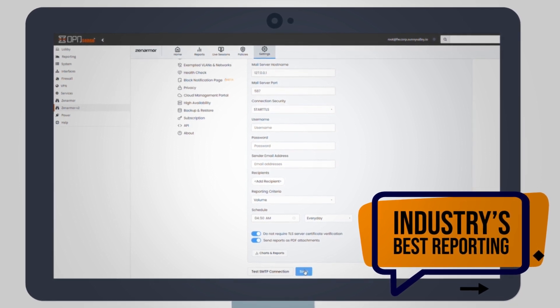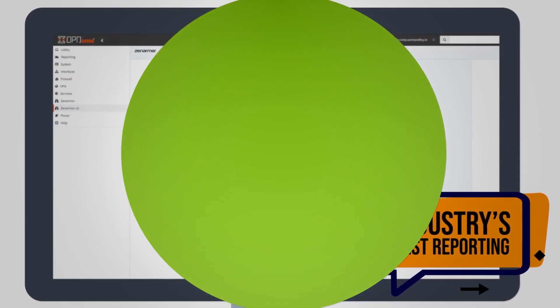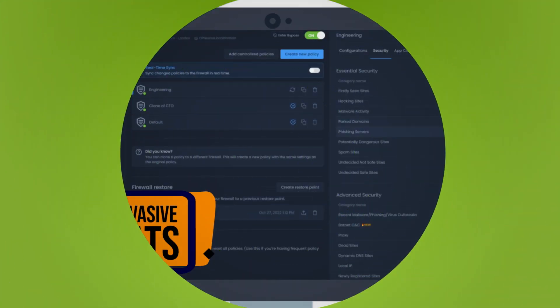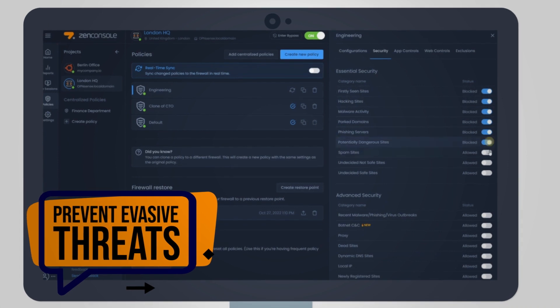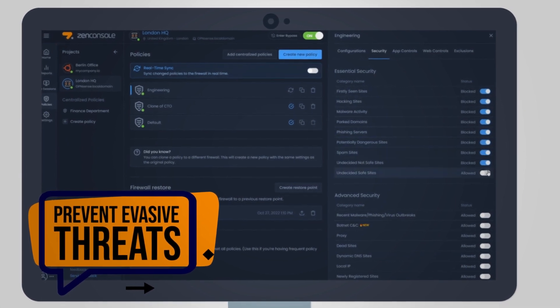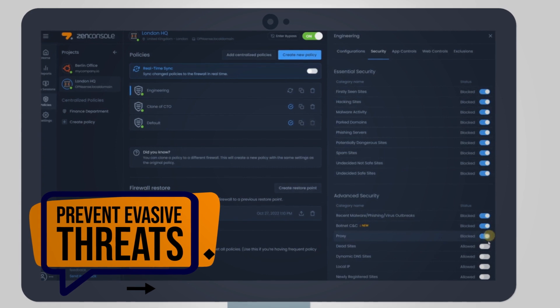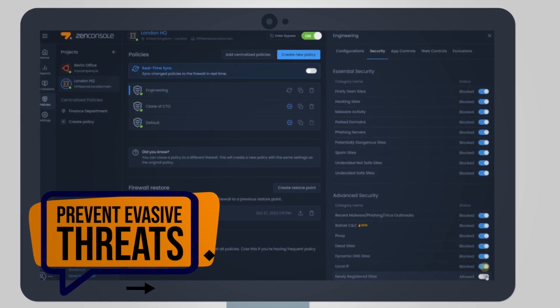Delegate reporting on a need-to-know basis. Leverage deep content inspection to prevent evasive threats that otherwise would bypass IP, port, and DNS-based filtering.